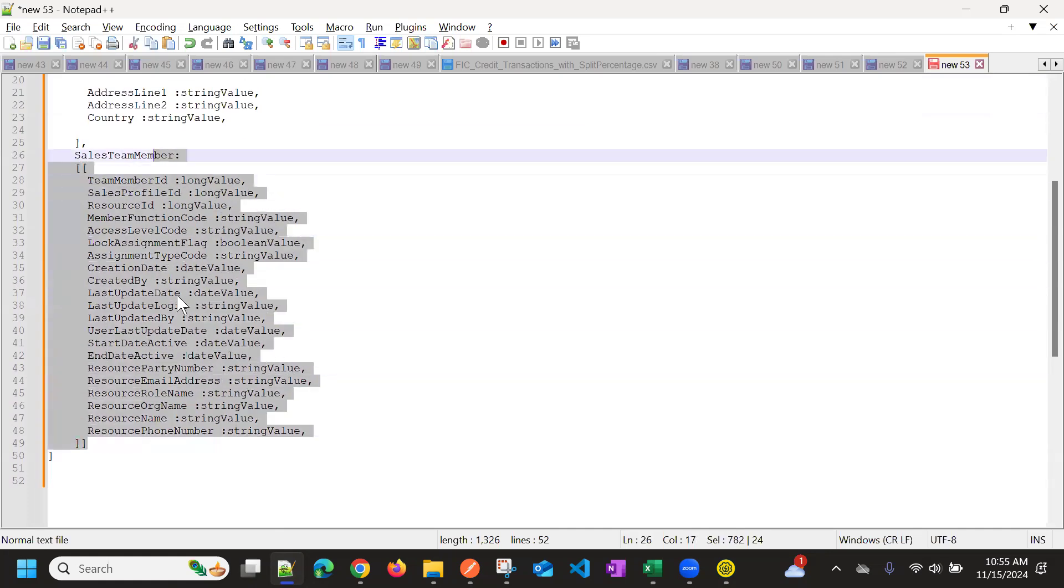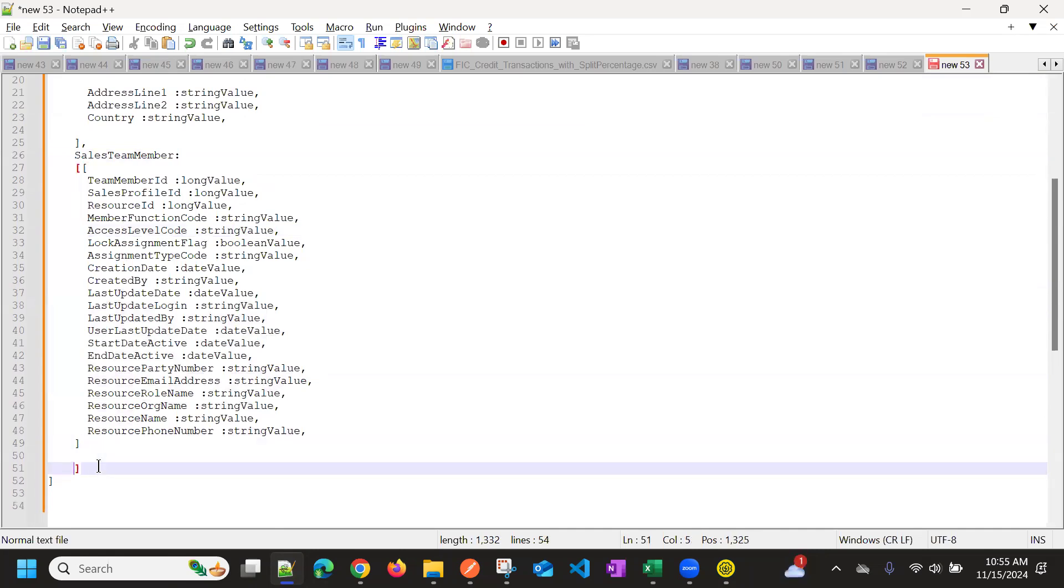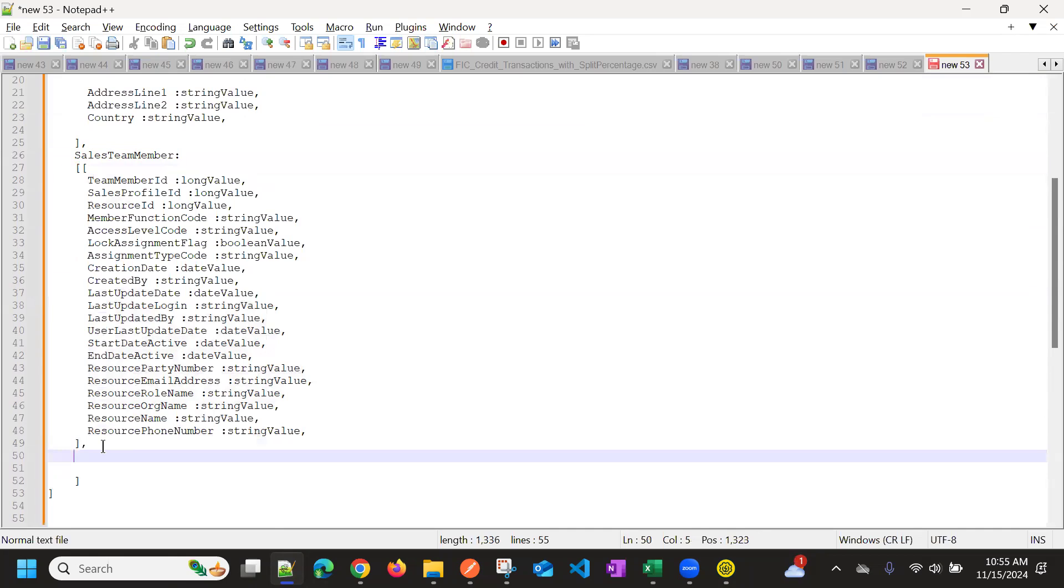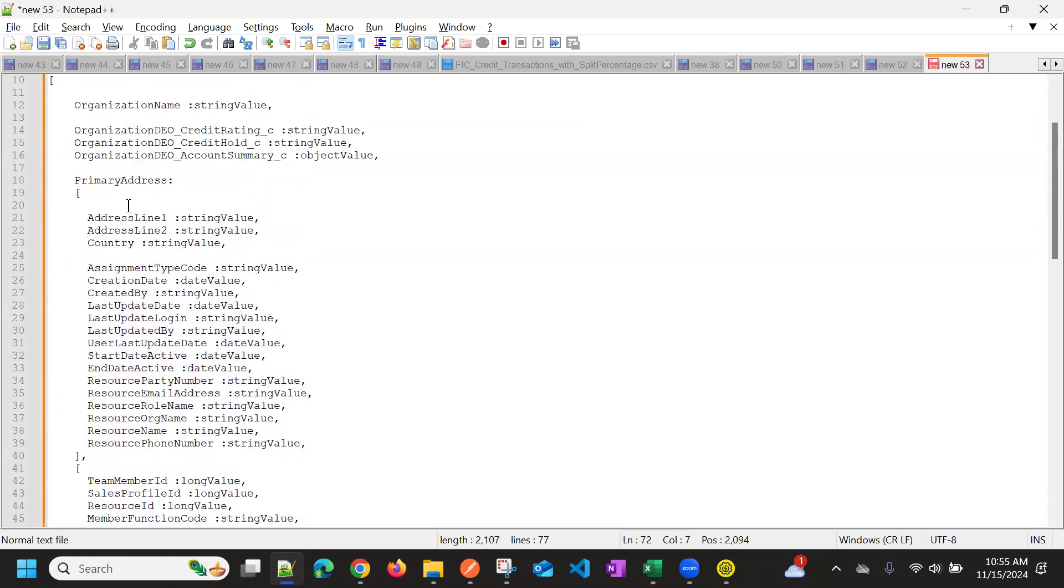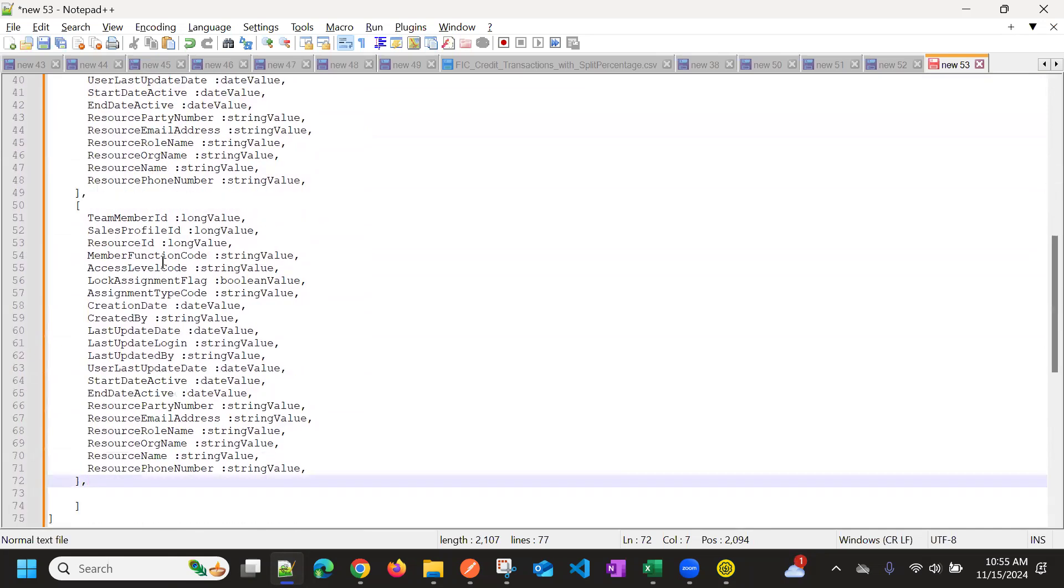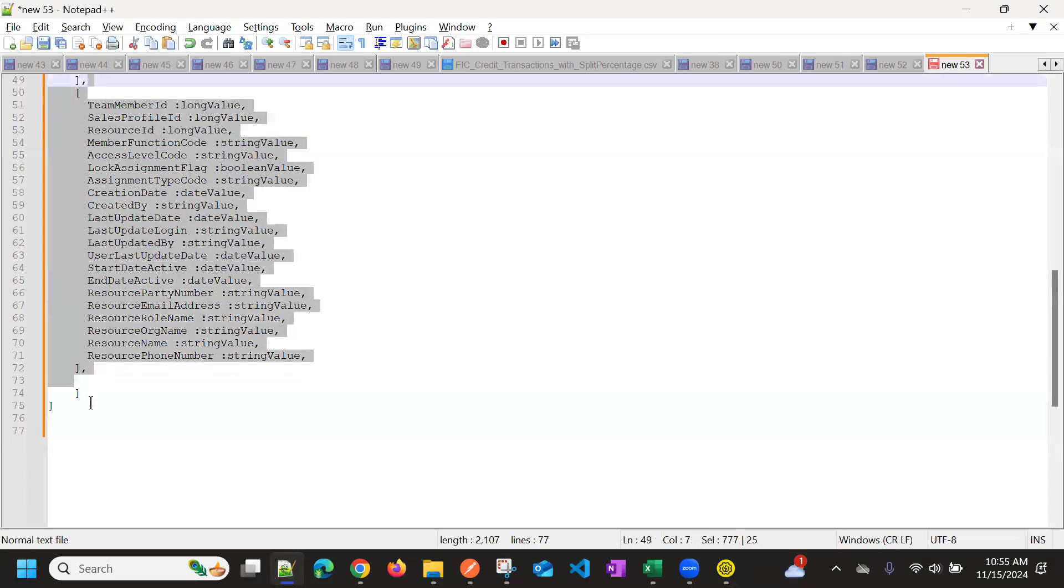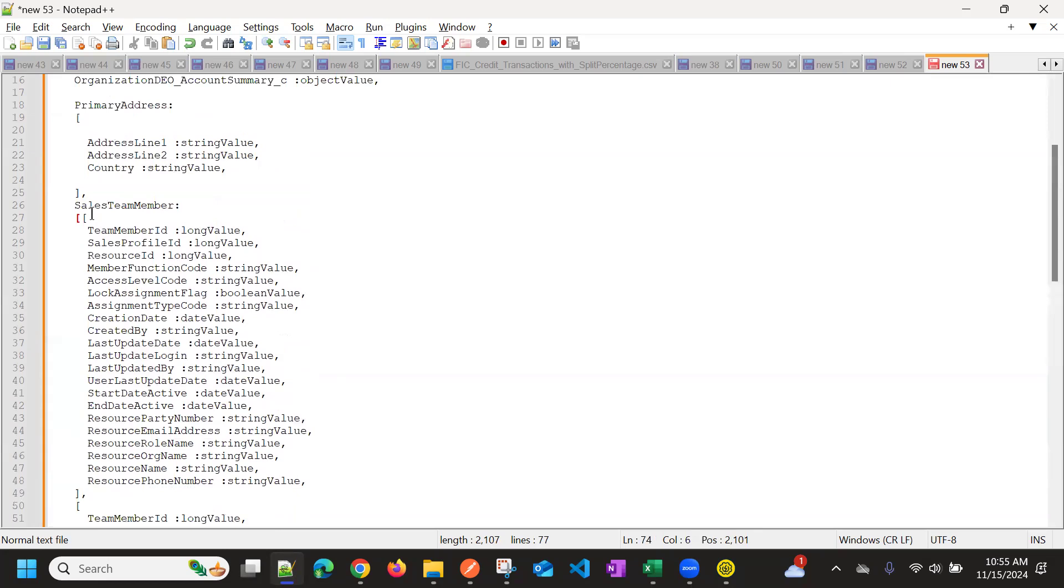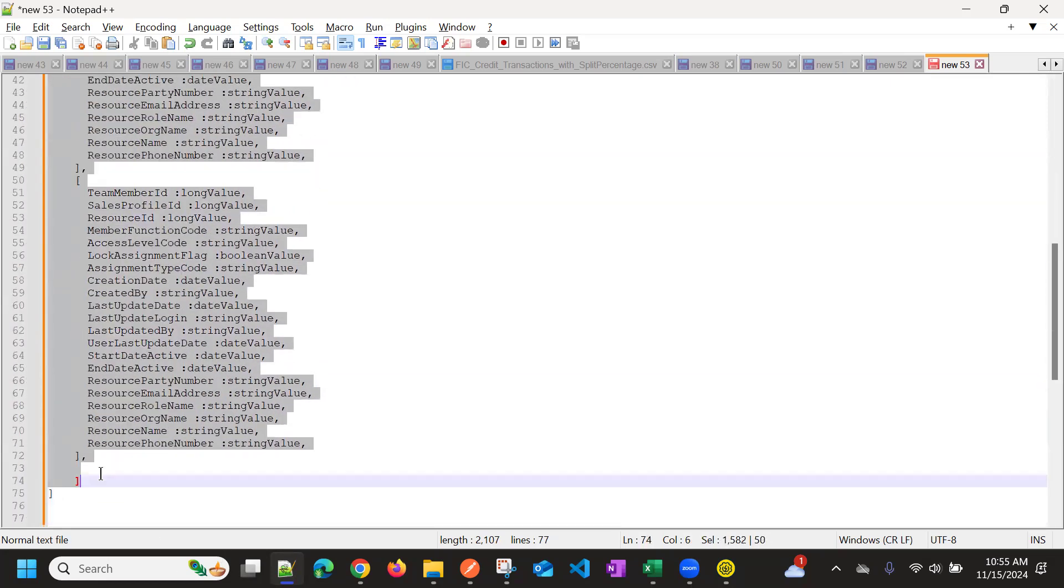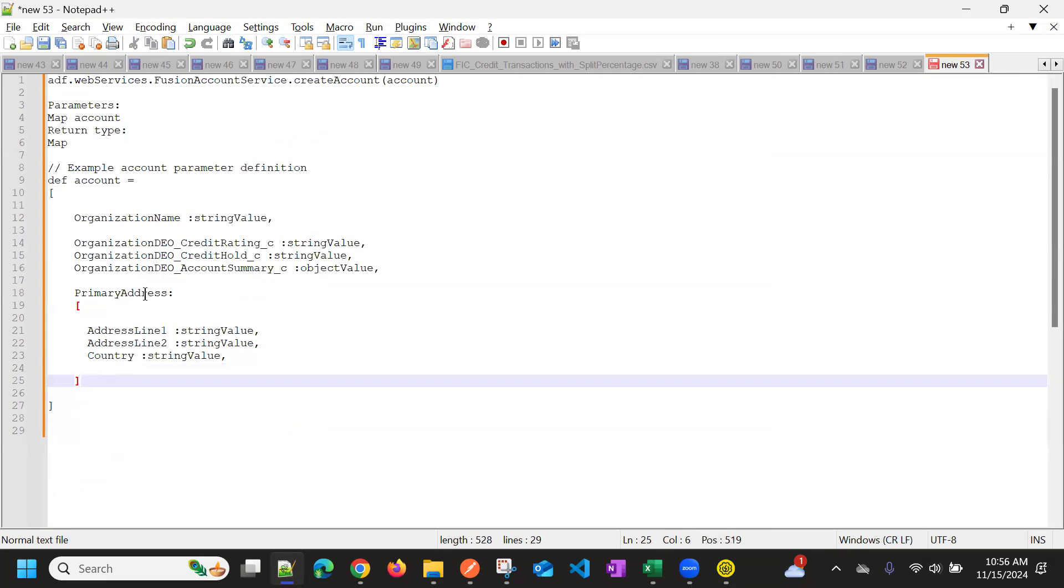And by default, if you want to pass multiple team members, you can keep it comma, and then you can provide one more resource here. This is how you can pass multiple team members for this record. For now, I even don't want sales team members, owner will automatically add, so I'll pass the primary address.